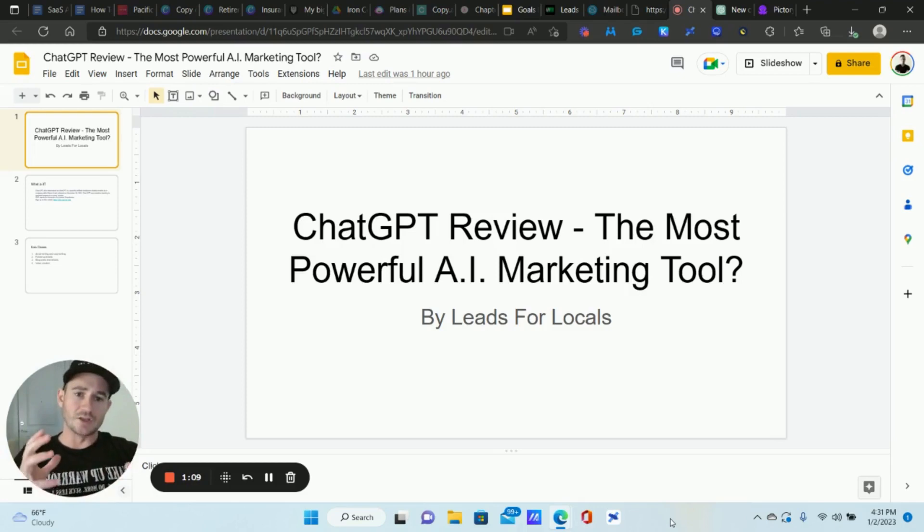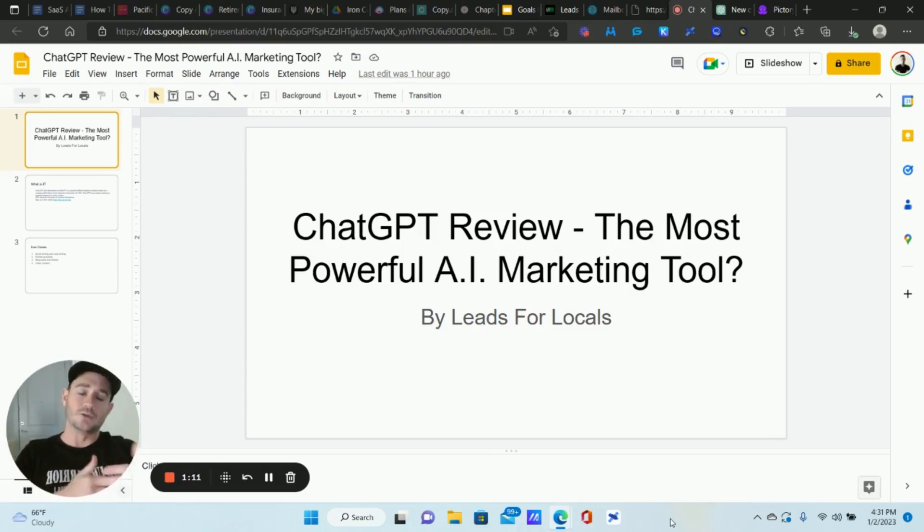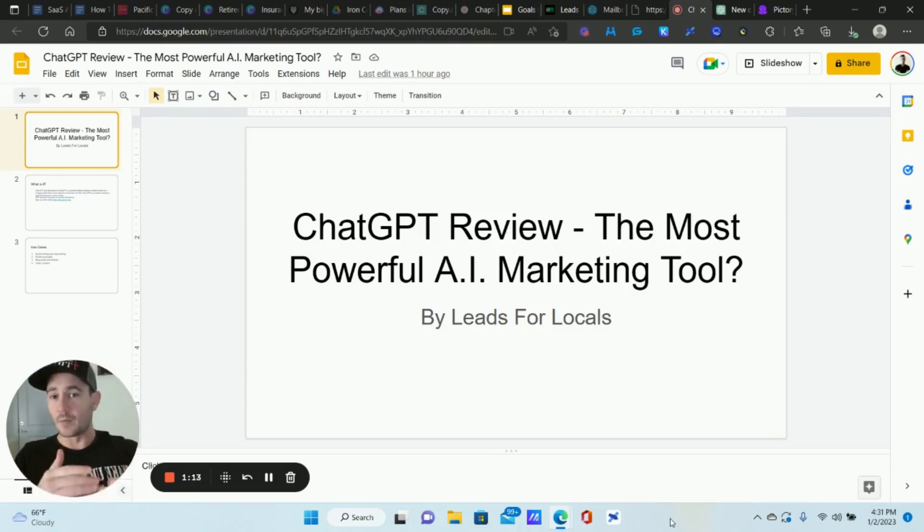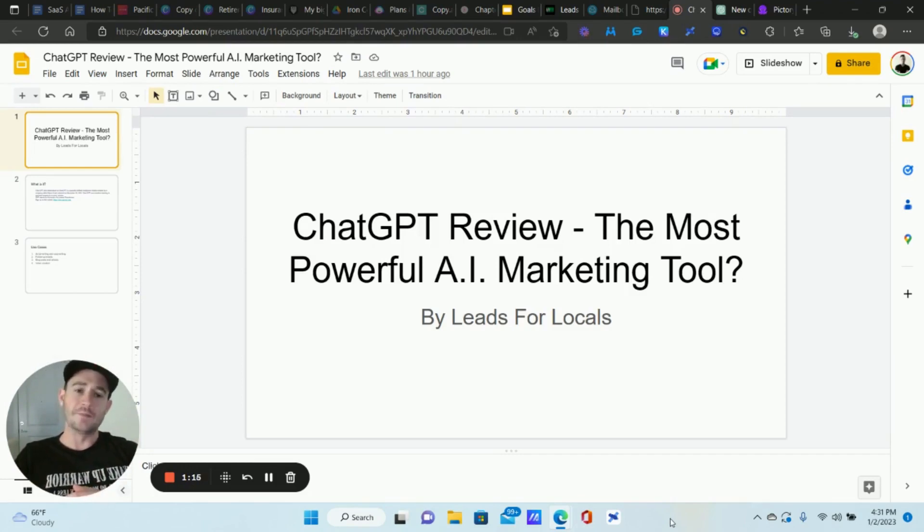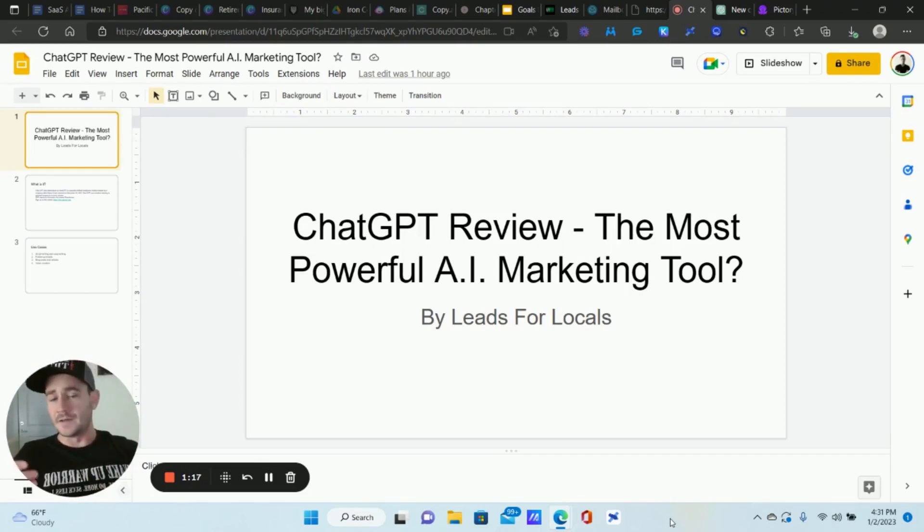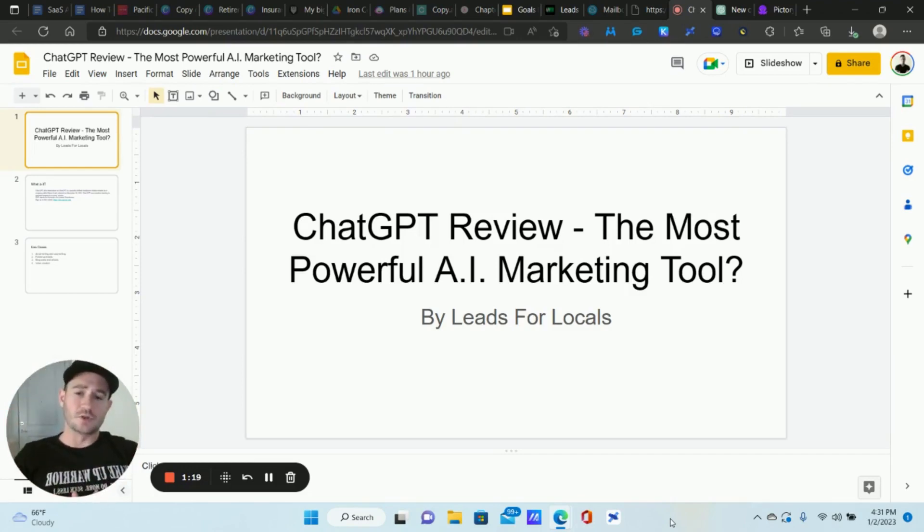I'm likely going to be coming out with a lot more videos about this and different strategies, going into more detail about how to create different assets, different marketing assets with this. So make sure you subscribe and if you don't mind, any affiliate links, please go through them. They're in the description.